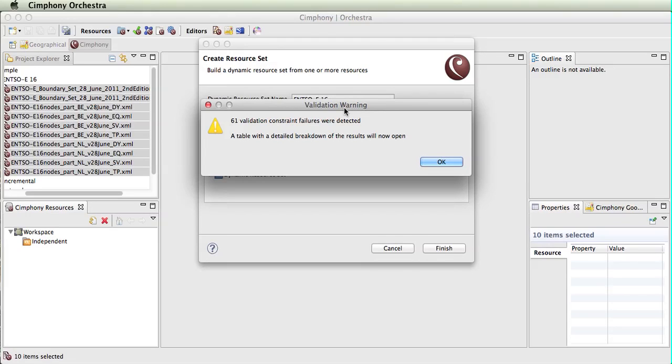Now we're doing additional levels of checking whether constraints have been met—more detailed validation over and above what is in the meta model.